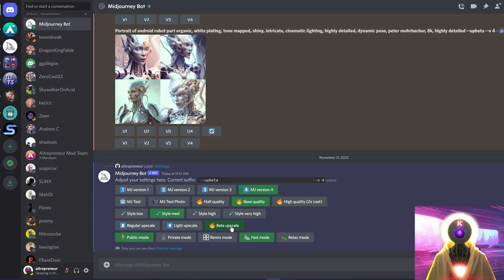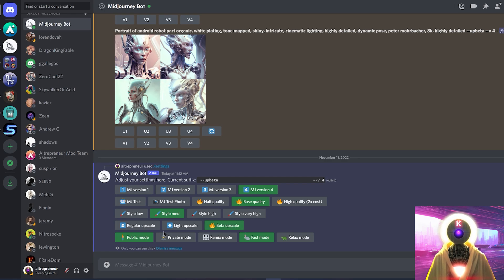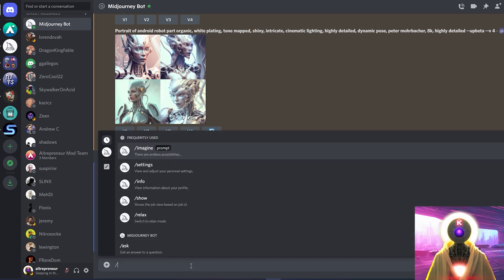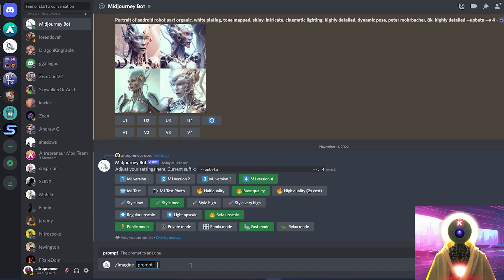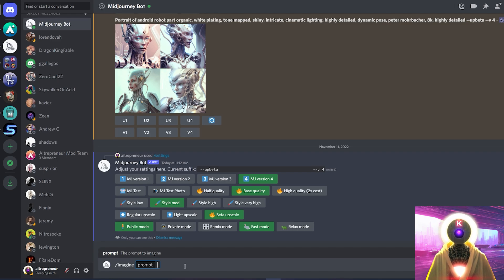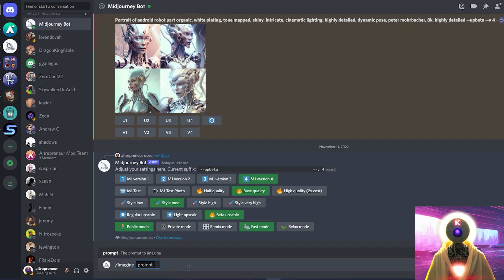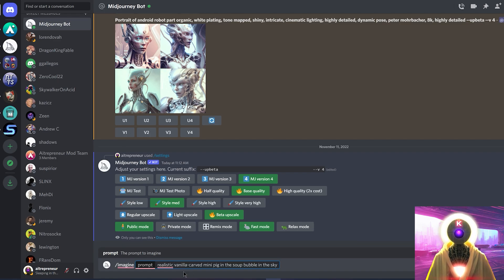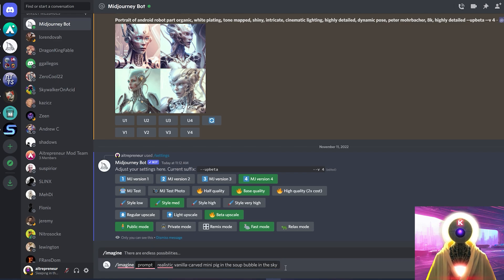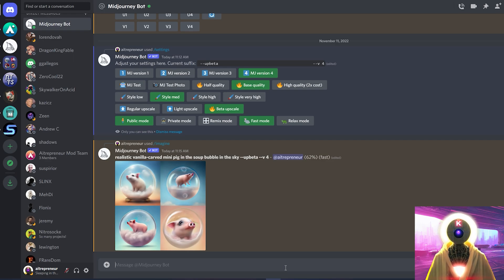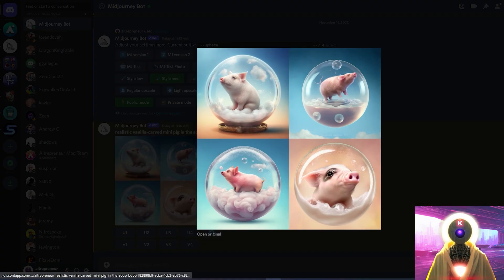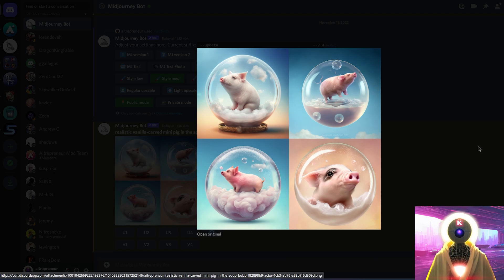Also, make sure that you're using the beta upscaler, which I personally find is the best one out of all the options right here. And then, once you're ready, all you have to do, in the chat box, you're gonna type slash imagine, press enter. And here, you're gonna see a prompt box appear. And in this prompt box, you're gonna type what you want to see. And let me just copy and paste a prompt that I saw in the community tab, which is realistic vanilla carved mini pig in the soup bubble in the sky. And then, you can simply press enter. And in a few seconds, MidJourney will start generating four images at a time.